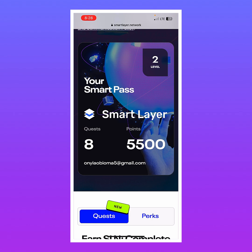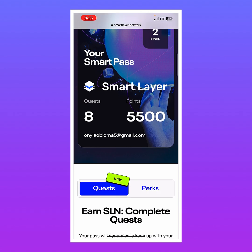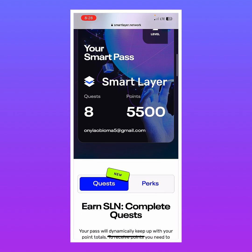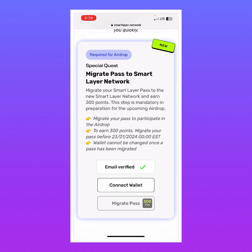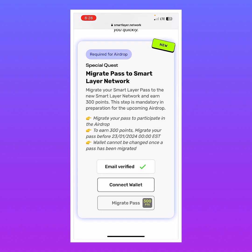This is my Smart Pass and I currently have 5,500 points — not huge but it's something. Under the Required for Airdrop section, it says: migrate your Smart Layer Pass to the new Smart Layer network and earn 300 points. This step is mandatory in preparation for the upcoming airdrop.